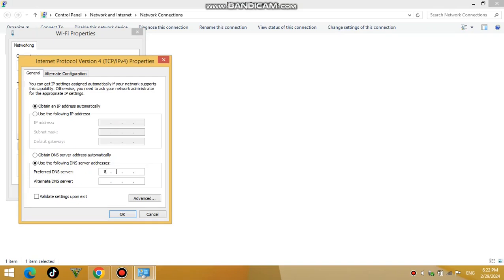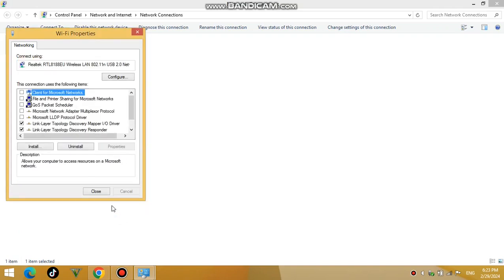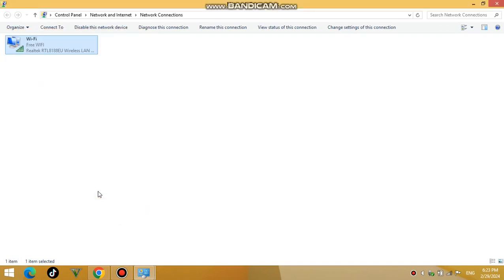Enter the preferred and alternative DNS server addresses in the respective fields. Once you've entered the desired DNS addresses, click OK on all the open windows to save the changes.